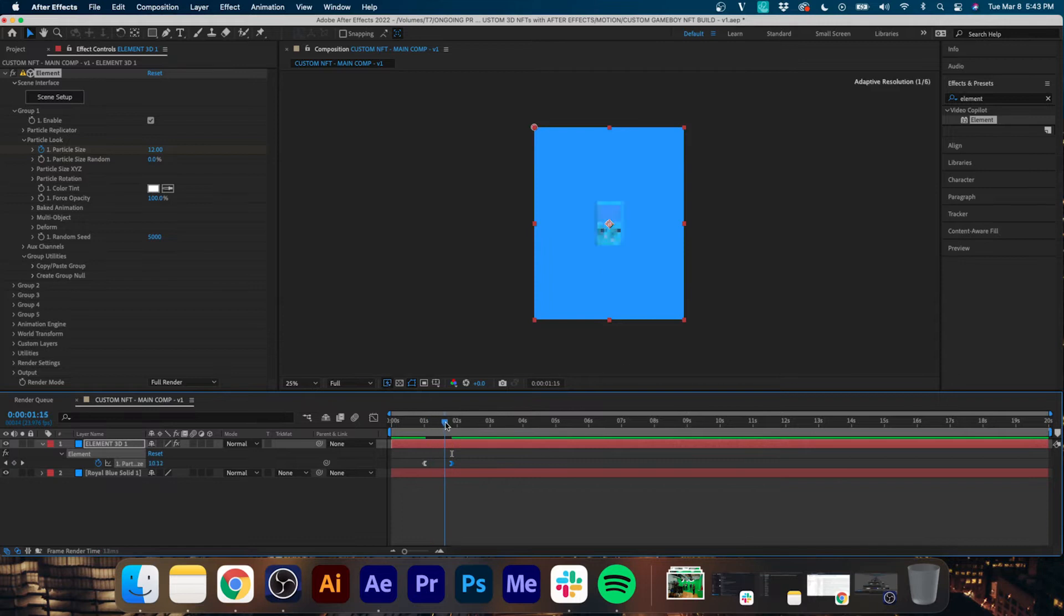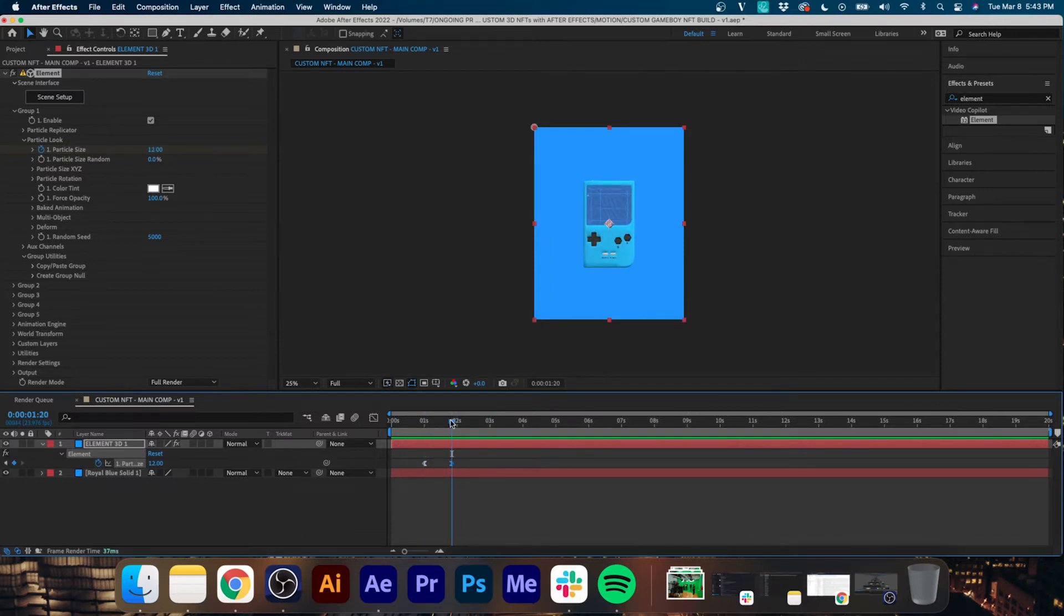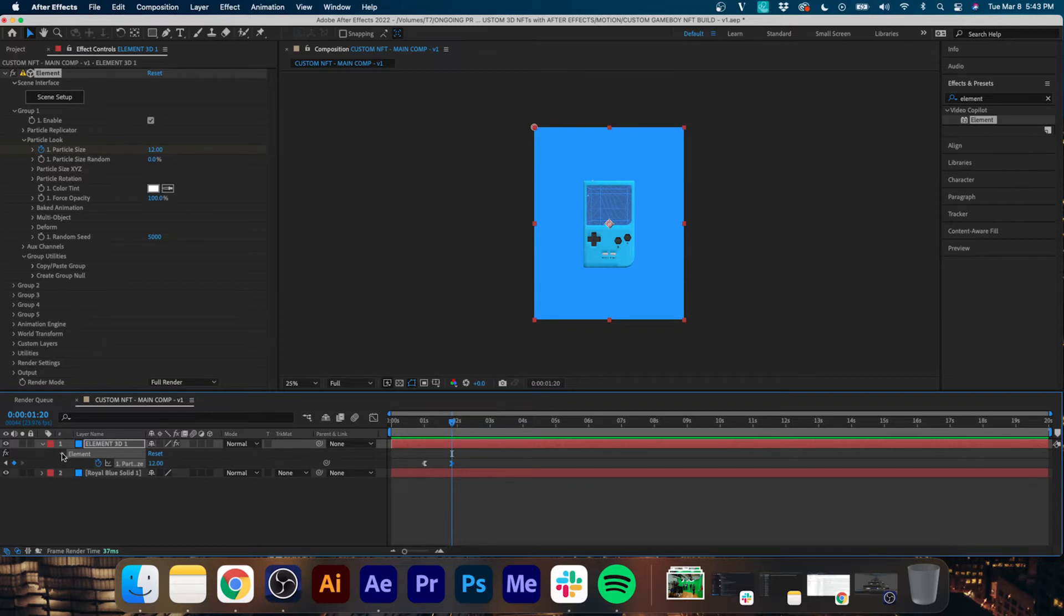Now we're going to right click on our first keyframe, Easy Ease Out. Do the same on our second keyframe but click Easy Ease In, so now it just ramps in nice and smooth. If we play that back, that's looking pretty good. Now the next thing we are going to do...